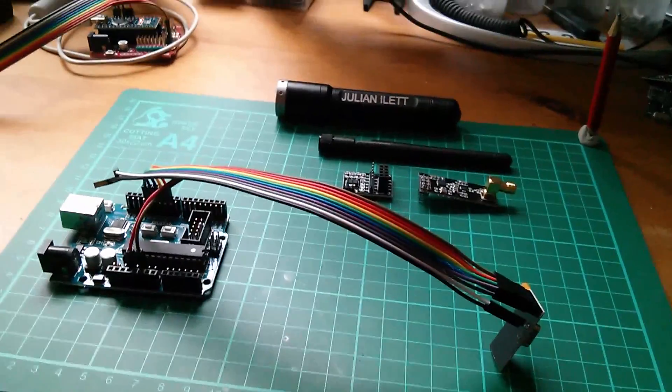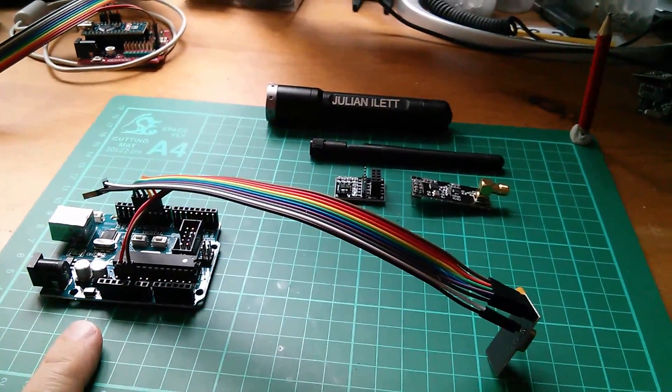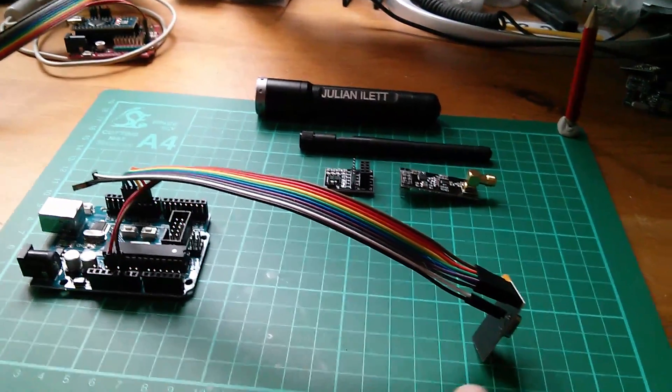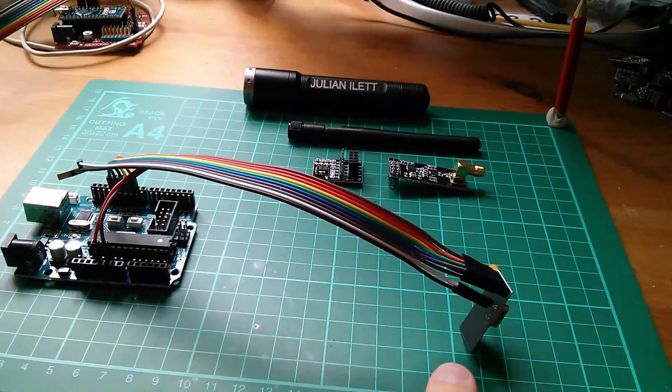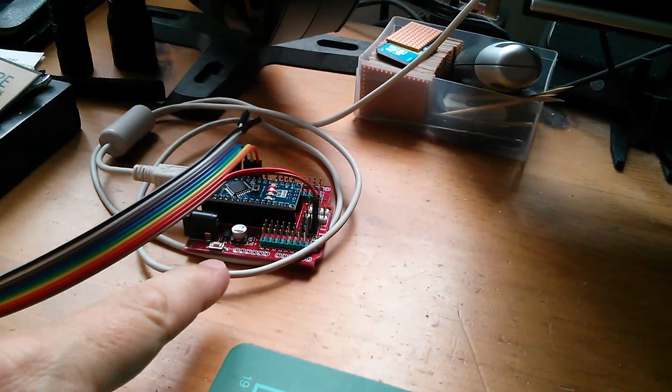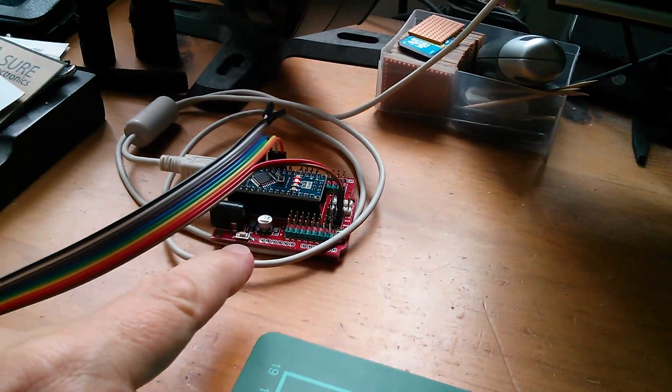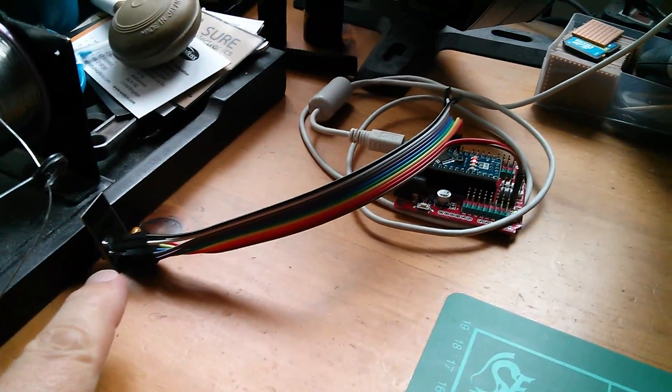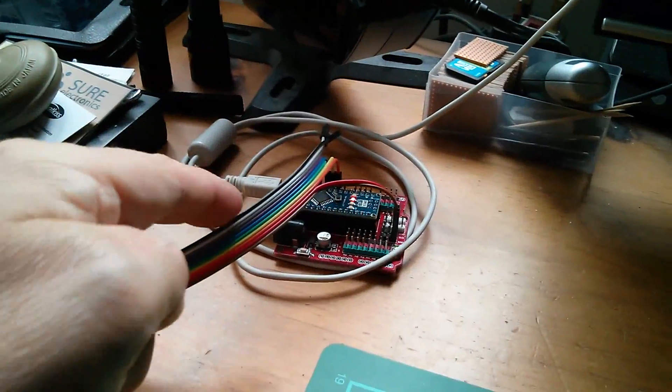I used the Uno as a transmitter, there's the transceiver there, and I used the Nano as a receiver, there's its module plugged in.